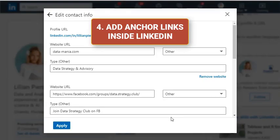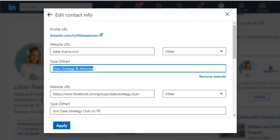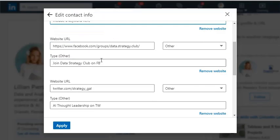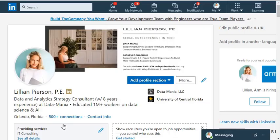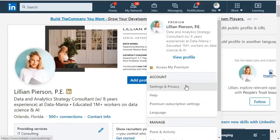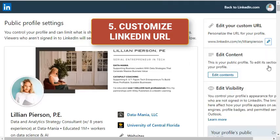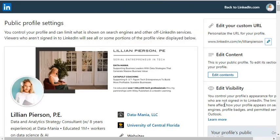Change your anchor links and place keywords inside them when linking to your coding portfolio from LinkedIn. Also, customize your LinkedIn URL.